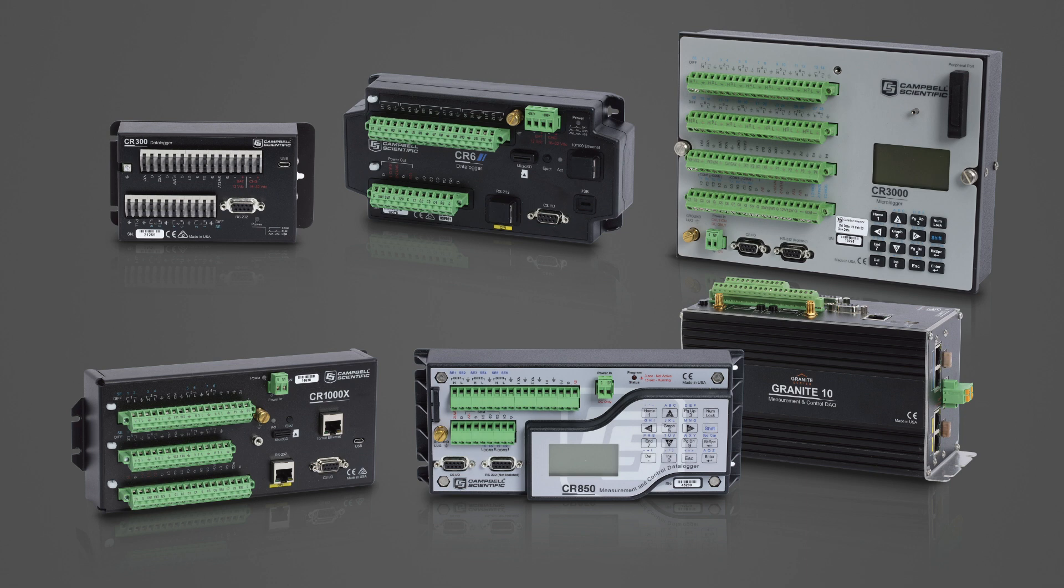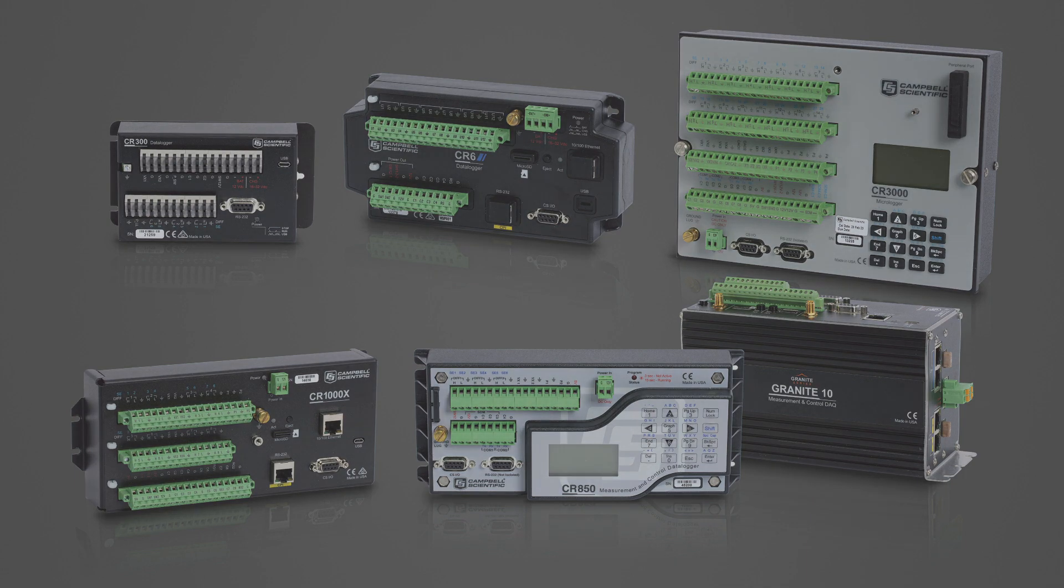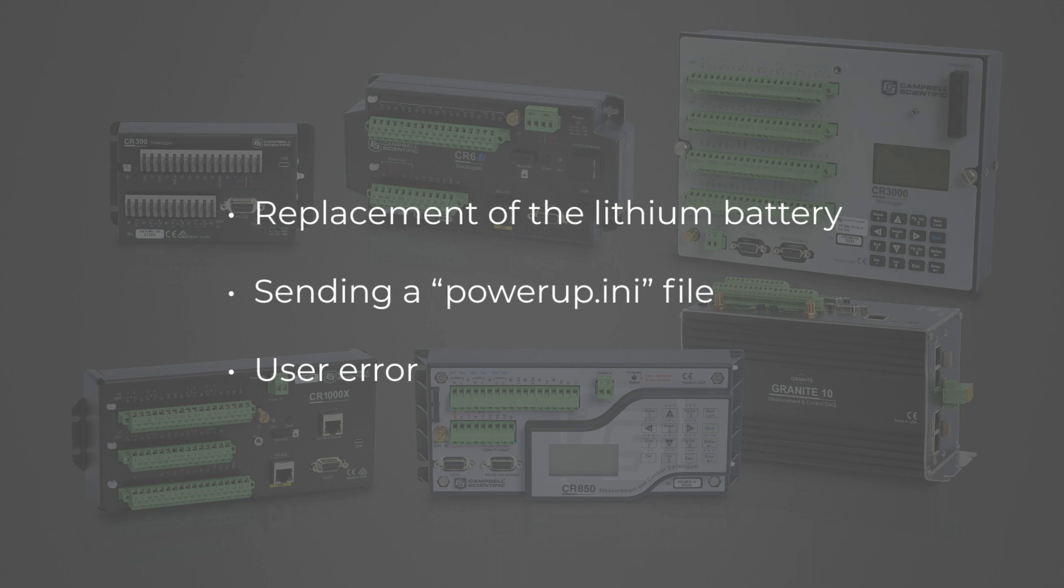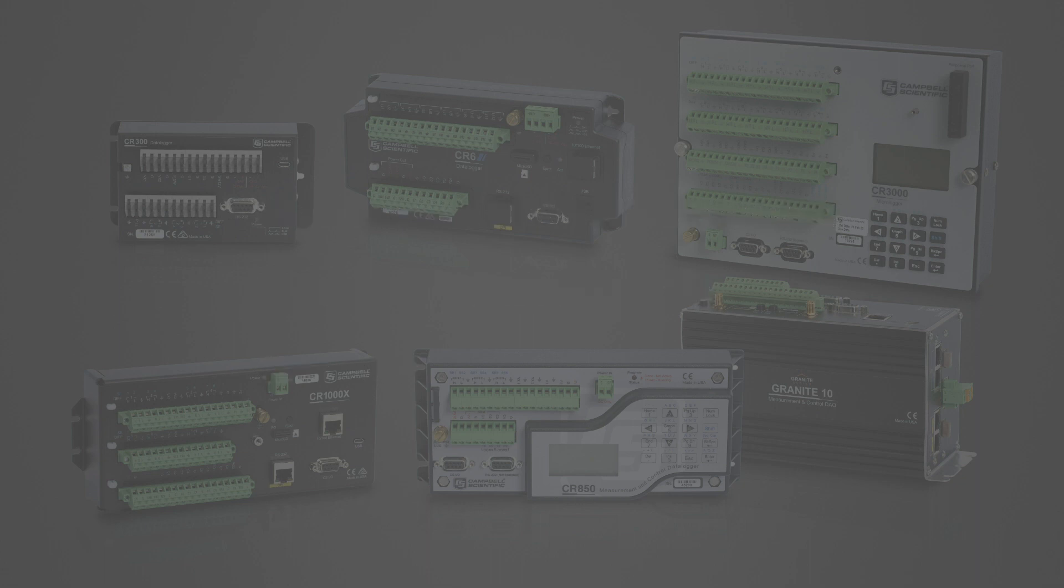There are several actions that could make it necessary to restore lost settings and program files, including replacement of the lithium battery, sending a power.ini file, or user error.